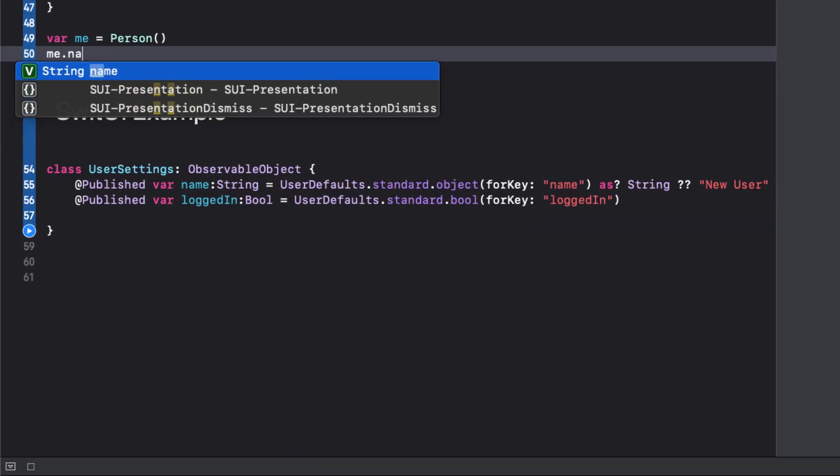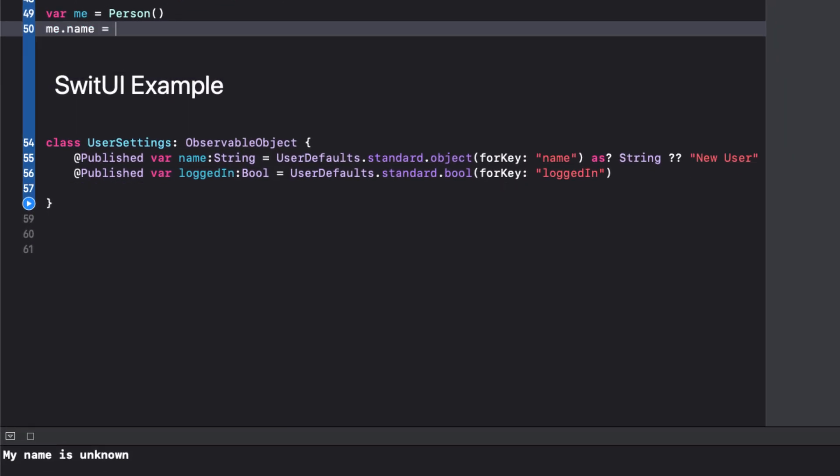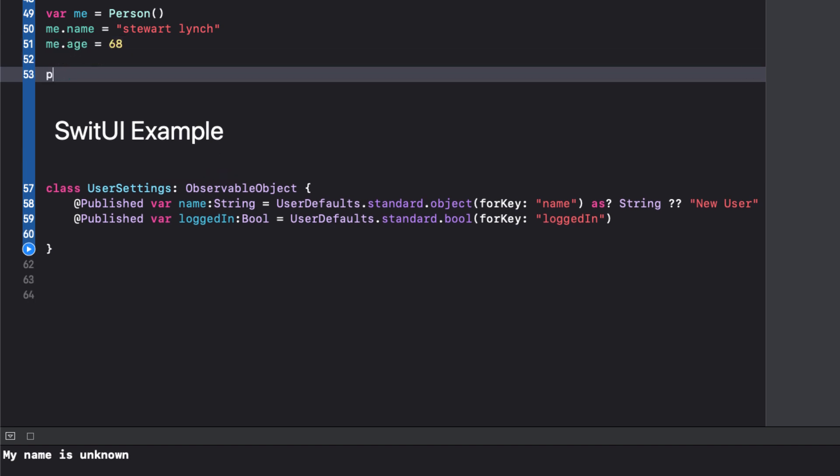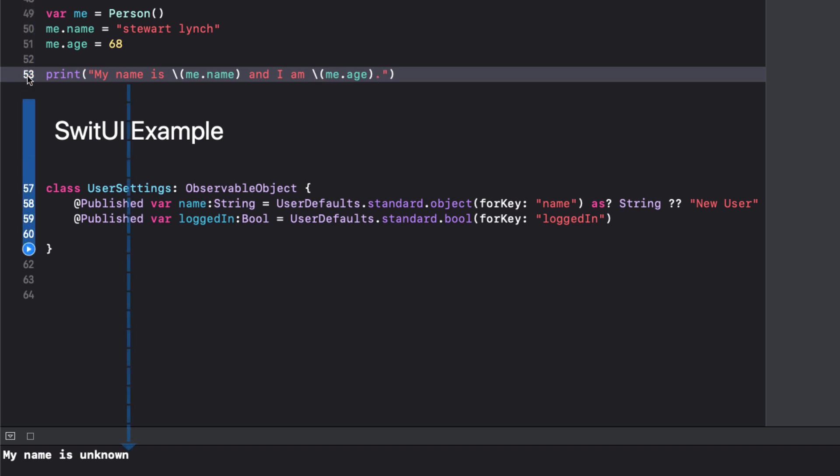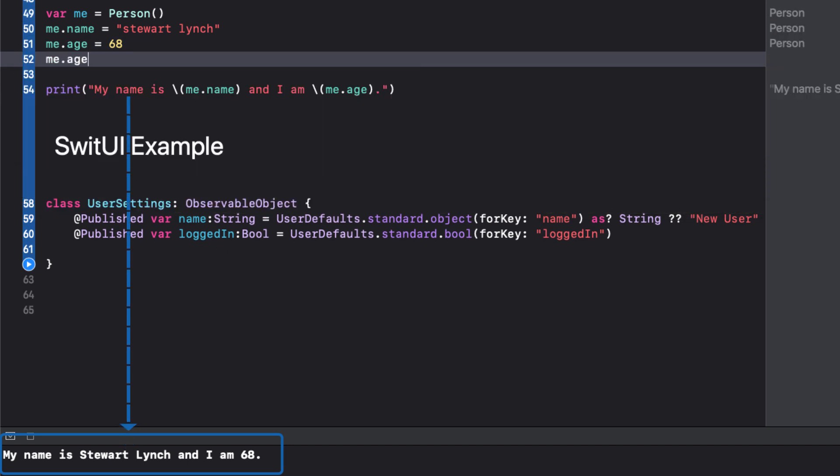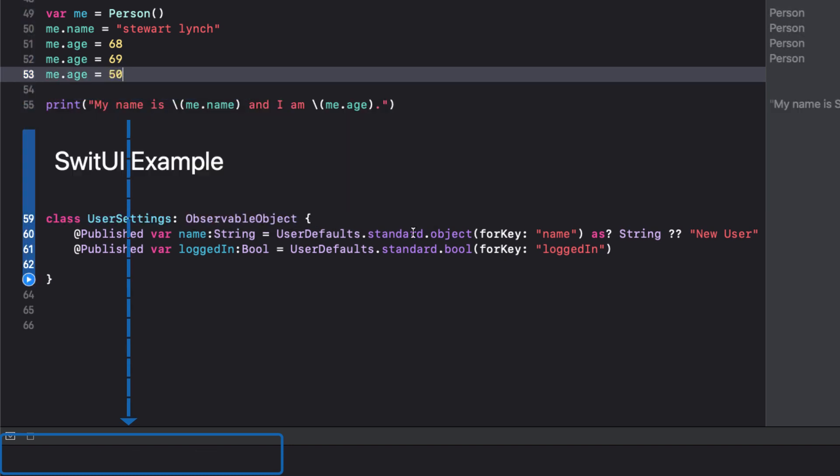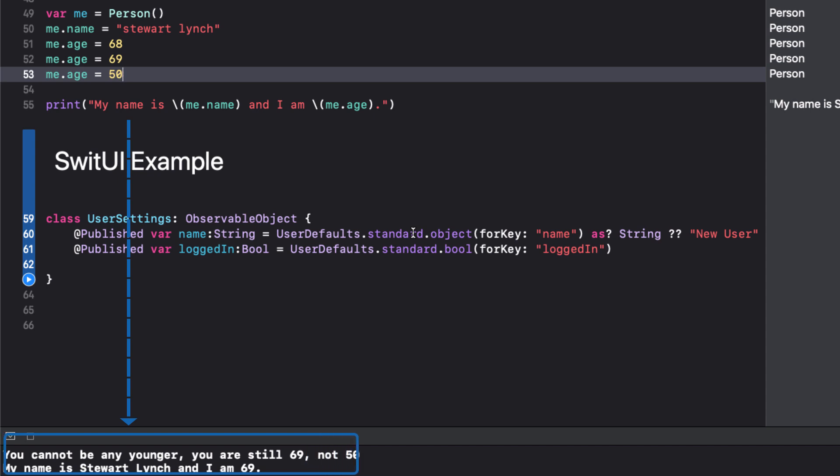We can test this out by creating a new person. We can assign a name and an age after the instance creation so that our didSet blocks will be executed whenever that change is made. I'm going to add this print statement to check how our didSet blocks are working. Let me add a year to its age. That seems to work.